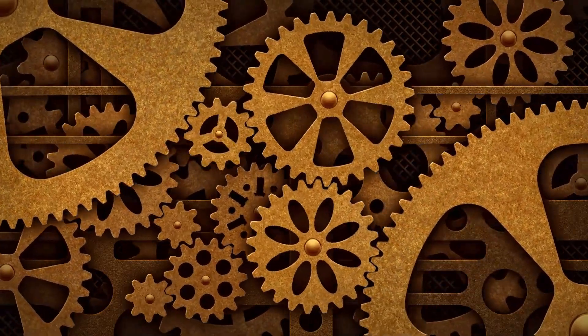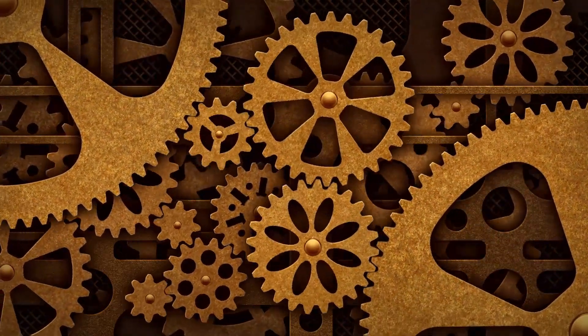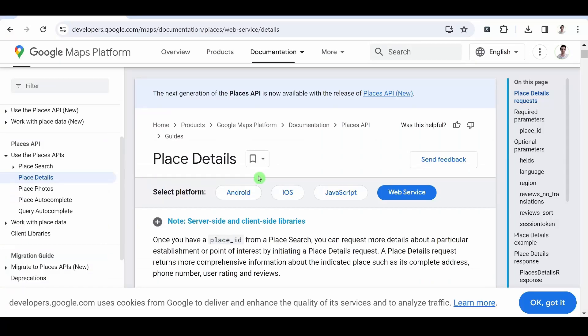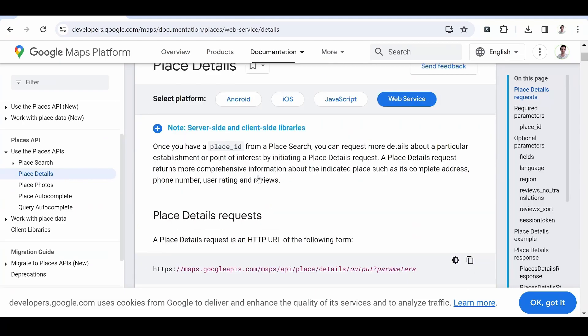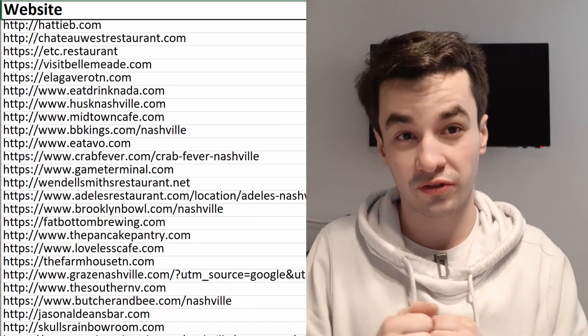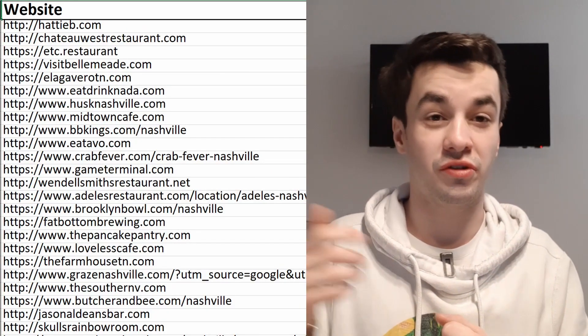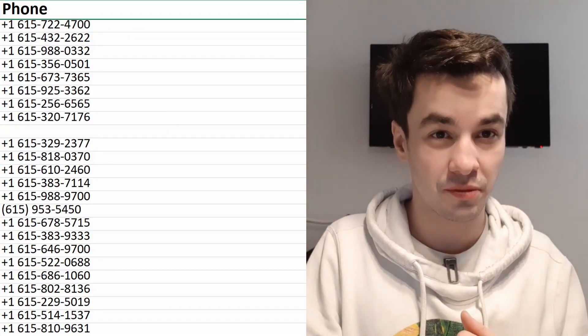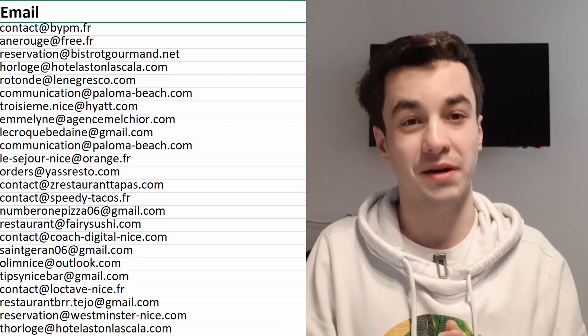But with the Scrap.io API, you can also enrich data from company IDs, something similar to place details, but also enrich using URLs, phone numbers, or emails.